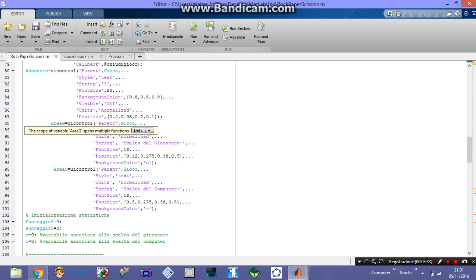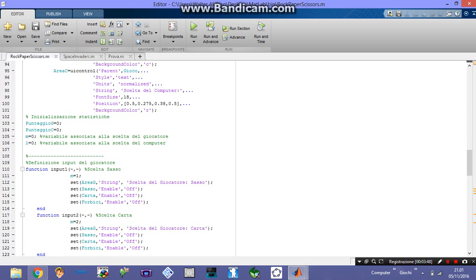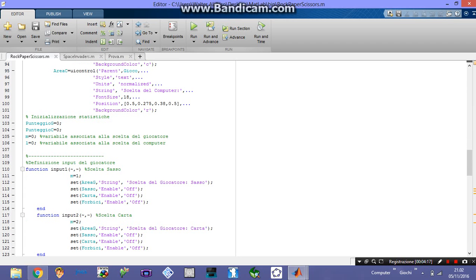This area is associated with the color red and is for the computer's choice. This one is blue and is for the player's choice. I'm going to set two different variables for player score and computer score — both are set to zero because we want to start from nothing. Then, importantly, I'm going to define the variable m associated with the player's choice, and the variable l associated with the computer's choice.